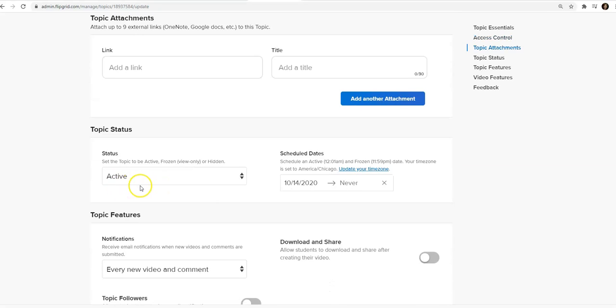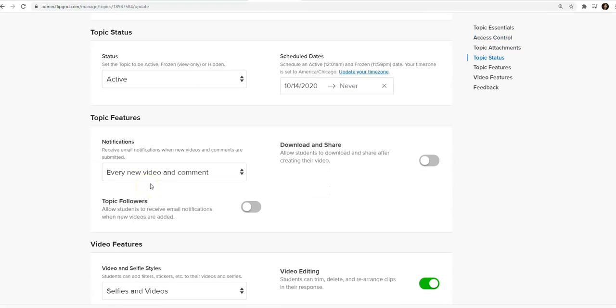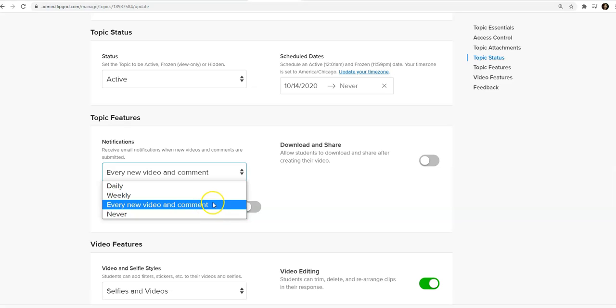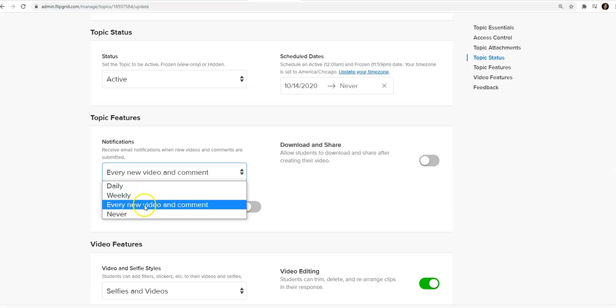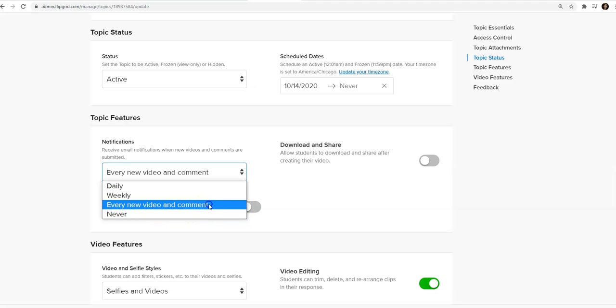Make sure your topic status is active, and very important, the topic features. Very important to make sure that you get notifications for every new video and comment. This way you don't have to check it periodically. You can receive daily notifications, weekly, every new video and comment, and never. I choose every new video and comment.